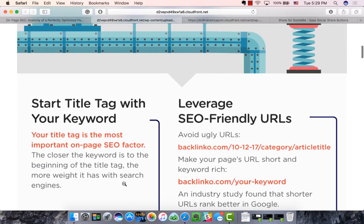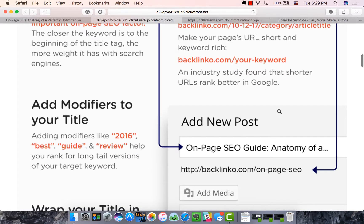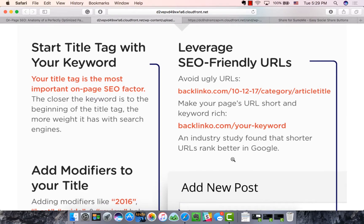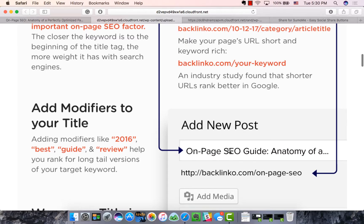For this example, I'll just assume my keyword is 'on-page SEO.' The first thing to keep in mind is title tags — the closer your keyword is to the front of the title, the more emphasis Google places on it. Words at the beginning have more impact for SEO. For example, this site has 'On Page SEO Guide' and the keyword is 'on-page SEO,' so that's a perfect title.